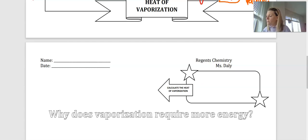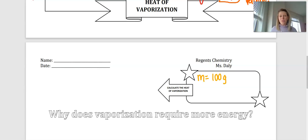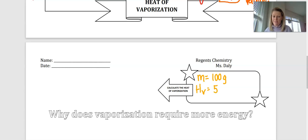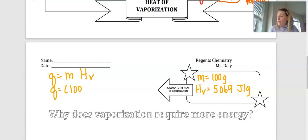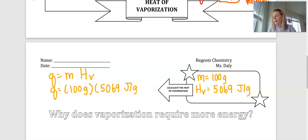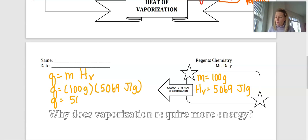With a 100-gram sample of copper and a heat of vaporization of 5,069 joules per gram: Q equals 100 grams times 5,069 joules per gram, giving us 506,900 joules of energy.